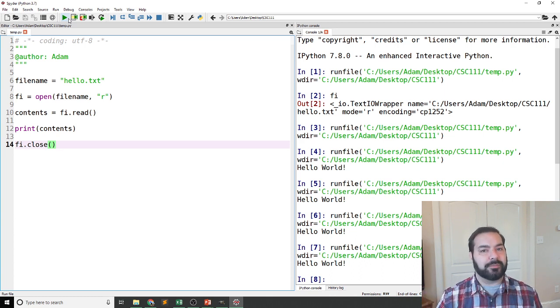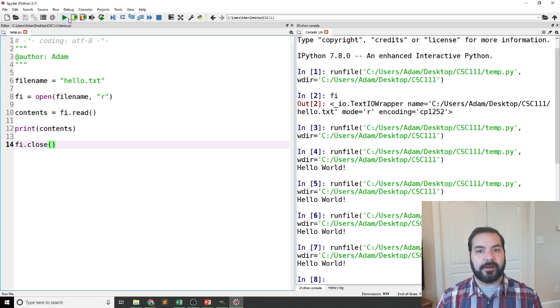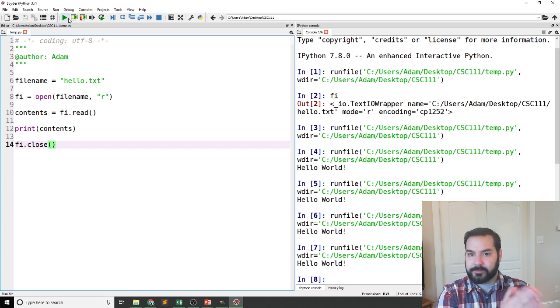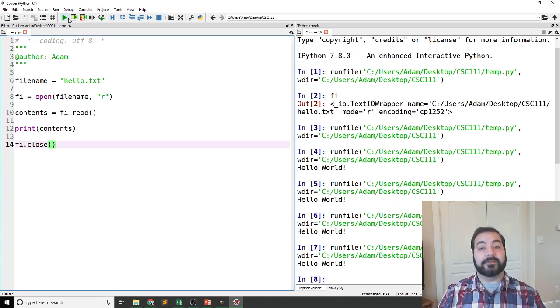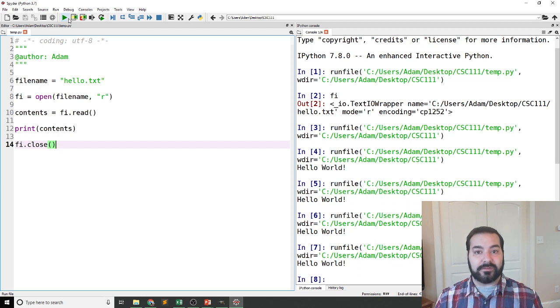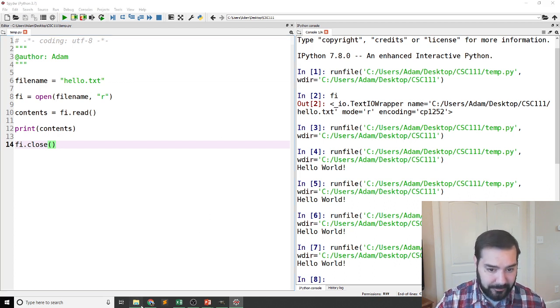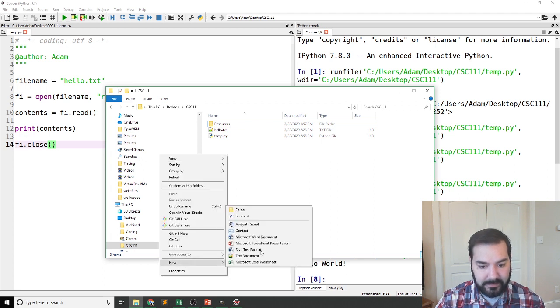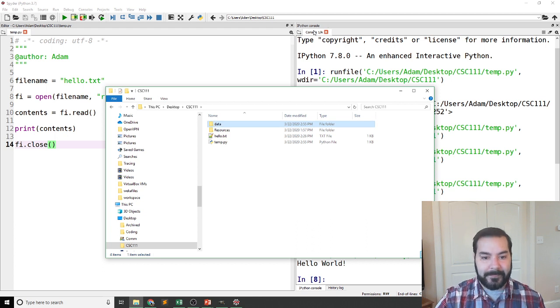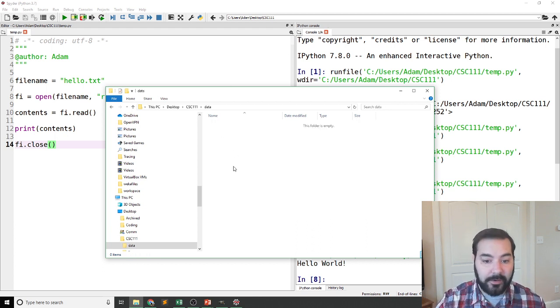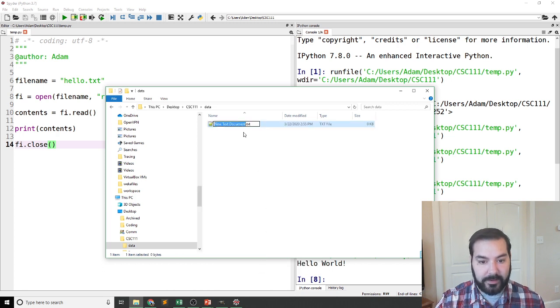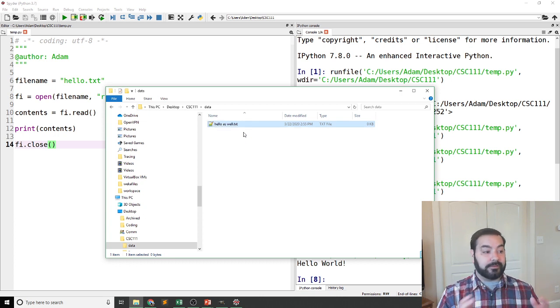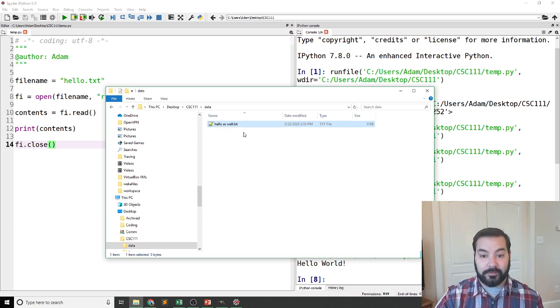Now, where the problems typically start to stem from for people learning about file paths is what happens if my hello.txt, my file that I'm trying to reference is not in the same directory as my Python file. So let's say I came in here, and I made a folder called data, right? And inside of that folder, I'm going to go ahead and make another file that we're going to just call hello as well. So I've got two files. In this case, I have another file, hello as well.